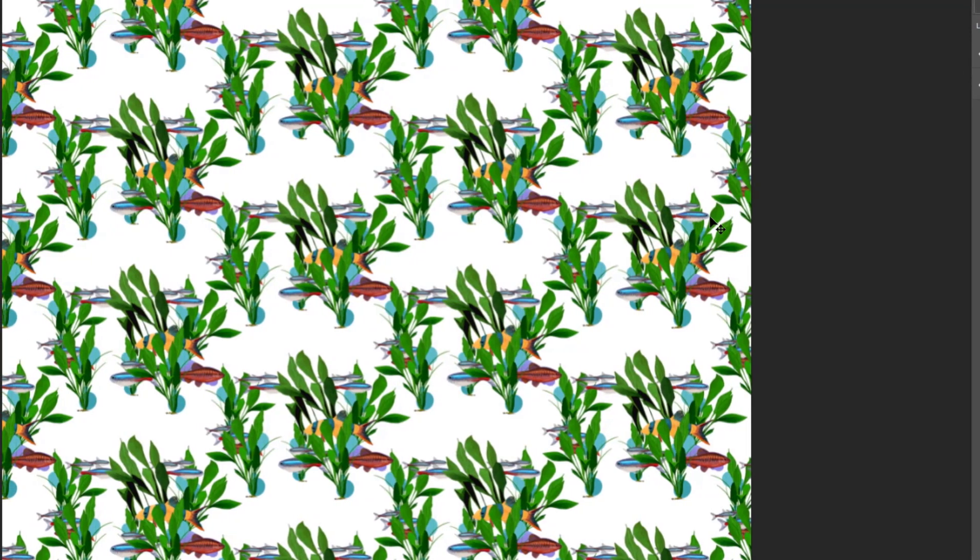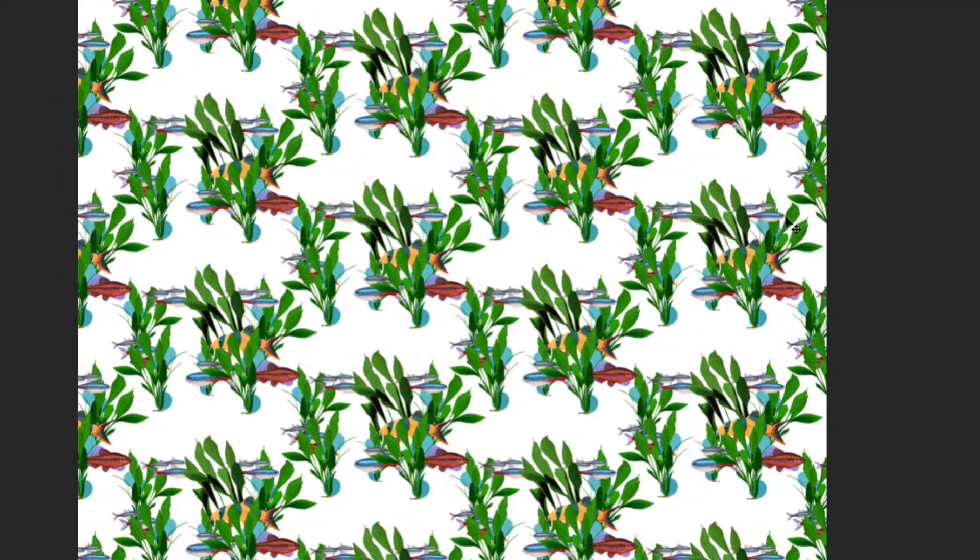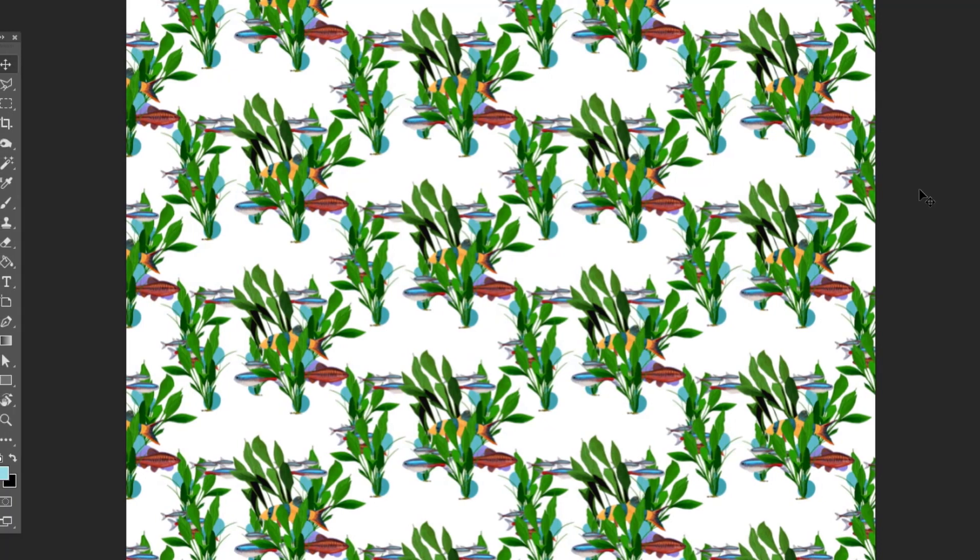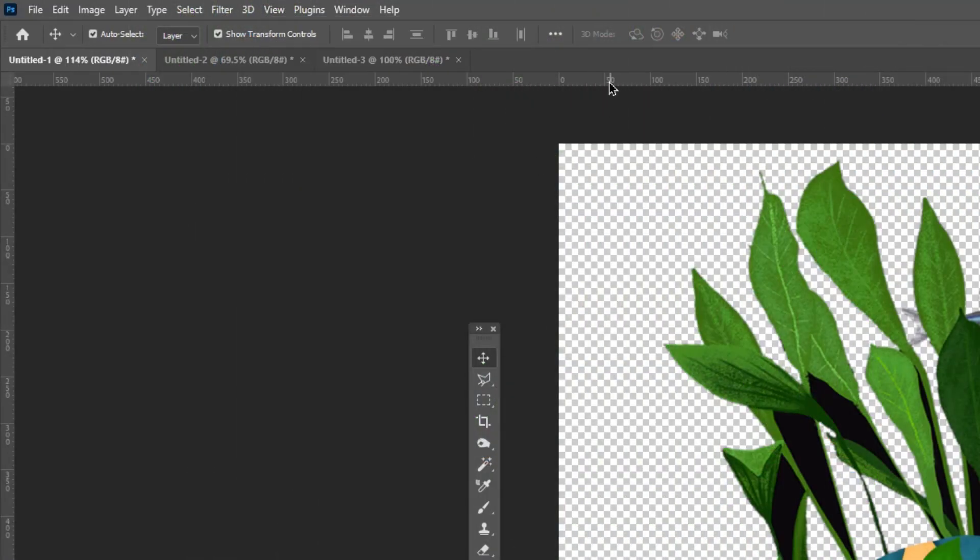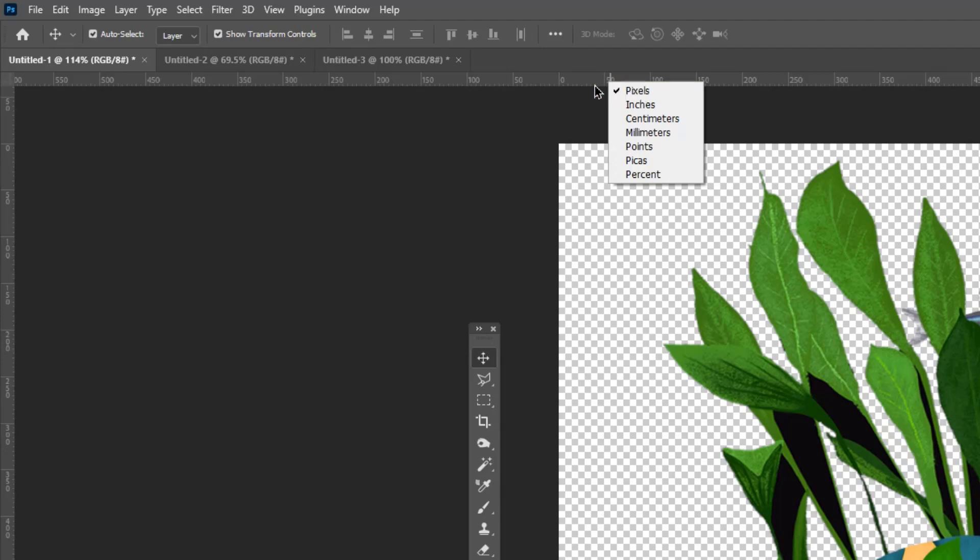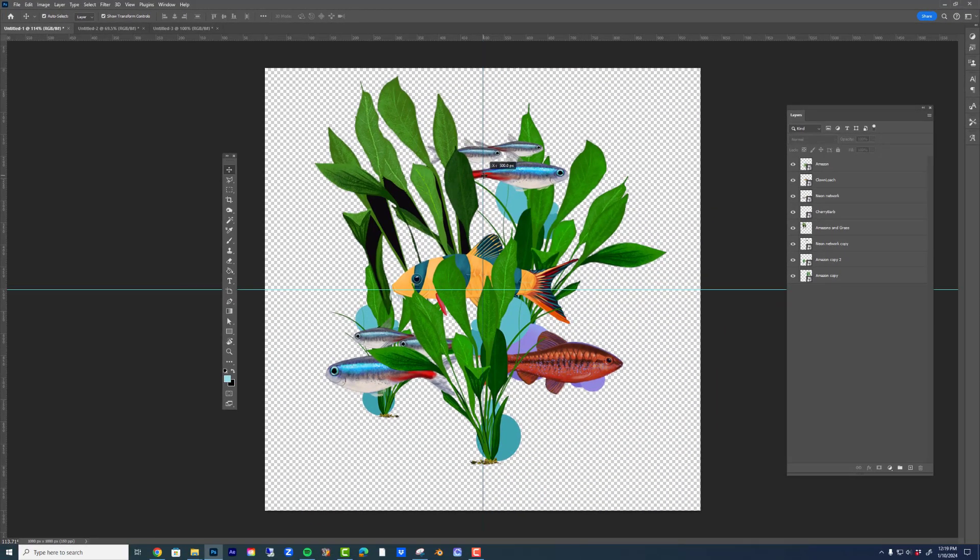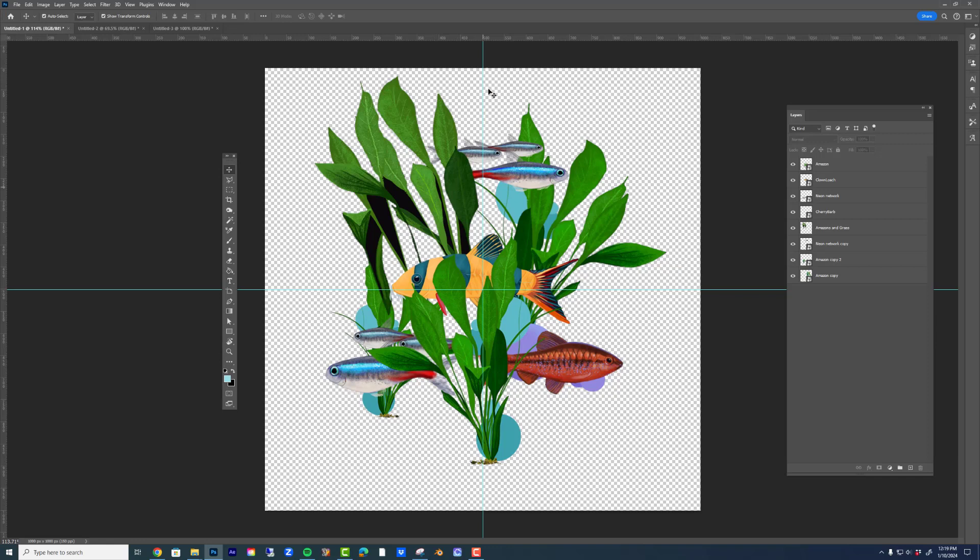Today we'll make a half drop pattern that's jam-packed with motifs for print. Go to View and turn on rulers, then right-click in the ruler and change it to pixels. Our project is 1000 by 1000 pixels wide, so drag down two guides to 500 and 500 to split the canvas into quarters.